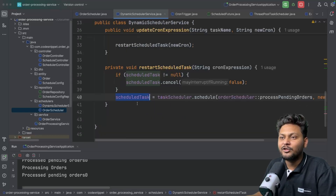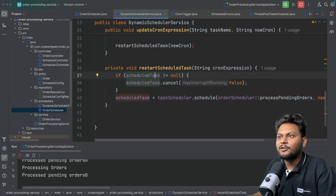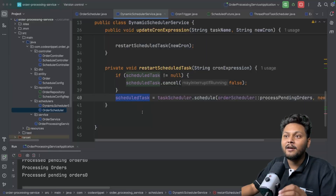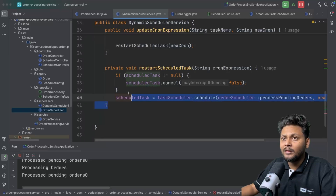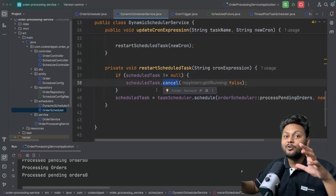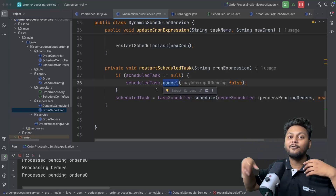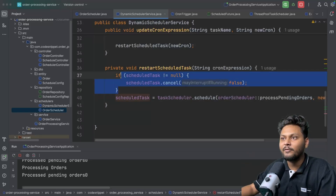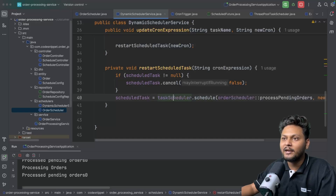Let's discuss this ScheduledTask — the ScheduledFuture. When we update the value, if the scheduled task is not null, we want to cancel that particular task. As I mentioned, this scheduled task is the receipt of your running task. When we sent five seconds, the scheduled task holds the receipt that this task is running every five seconds. Next time when we update the value, the existing scheduler — currently running at five seconds — should be canceled. If it is not canceled, you will have two schedulers running simultaneously: one at one second and a new one at five seconds. That's why we check if it's not null and cancel it — stop the current one, then schedule the next one with the new cron expression.